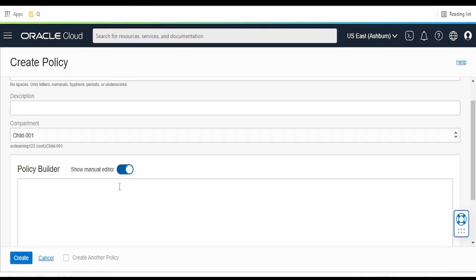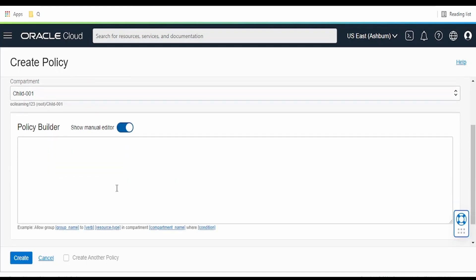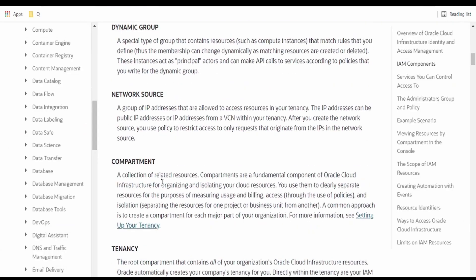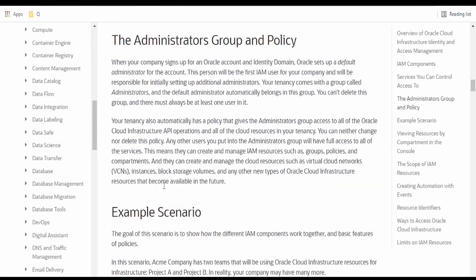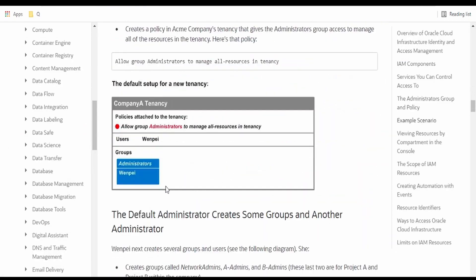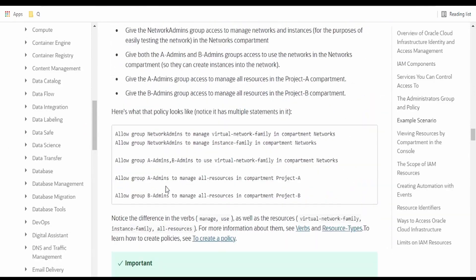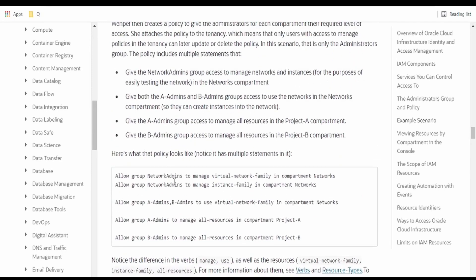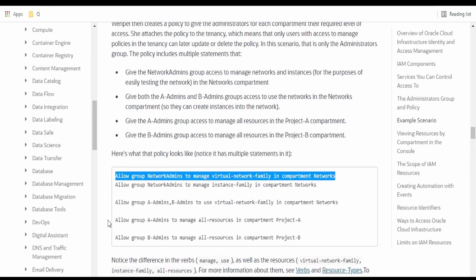I am switching to the show manual editor. We'll go to the documentation. There are a few examples available, like allow group to manage virtual network family in the compartment. So we will copy this.